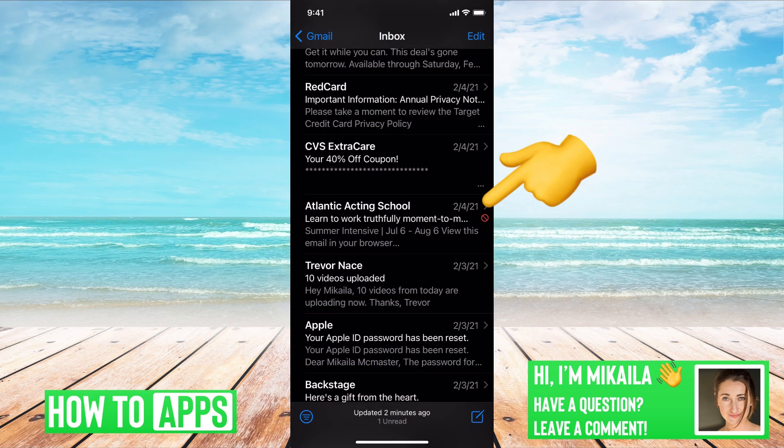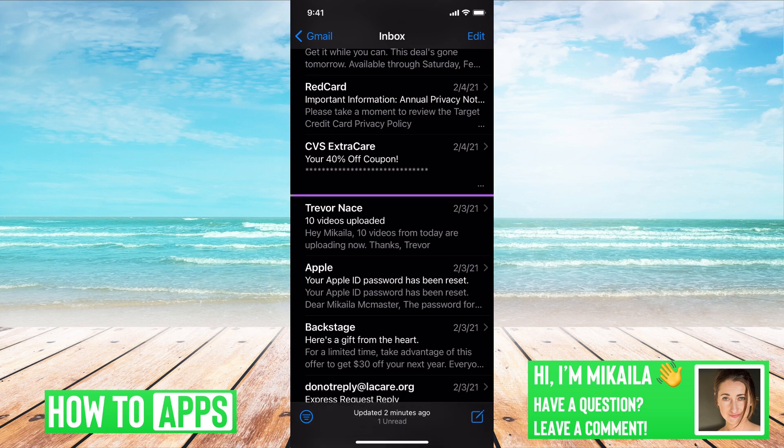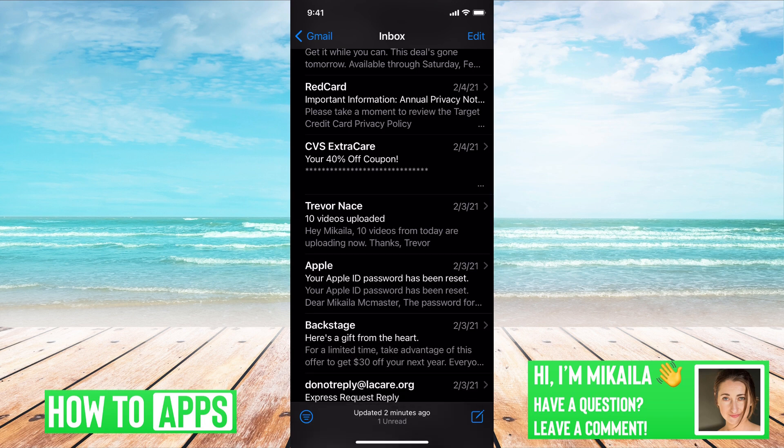Then you can go out of there and they're forever blocked. You can see the red circle with a line through it showing they're blocked, and you can just go ahead and delete it by swiping.